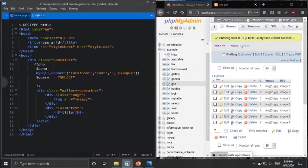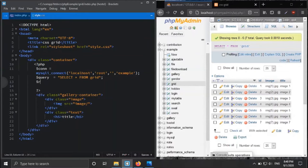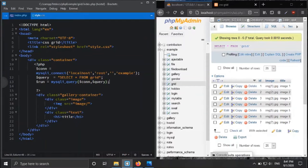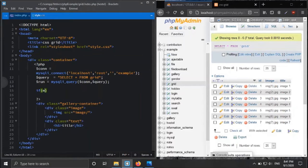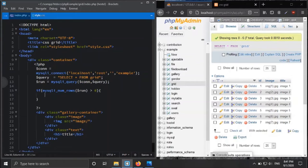Now we write a query — SELECT all records from the table named 'grid'. To run the query, the mysqli_query function is used, which requires two parameters: one is the connection and another is the query variable. We then check if mysqli_num_rows, which requires the run-query variable, is greater than zero — meaning if we are getting more than zero results, then we iterate through a loop structure.